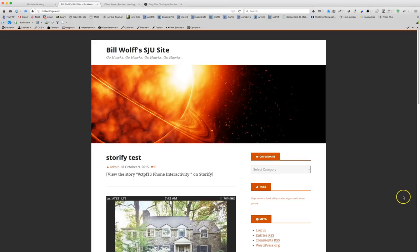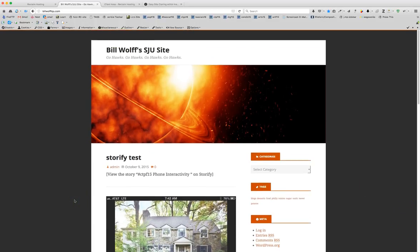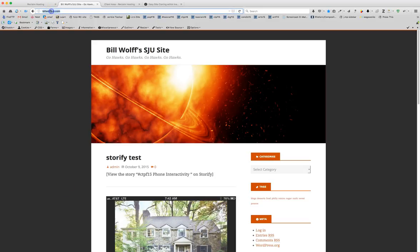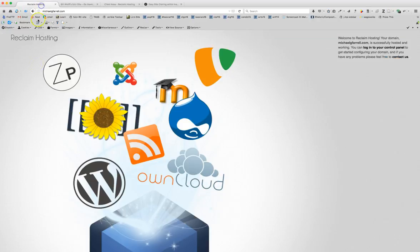You will know if your blog is in the main area of your domain if when you go to your website like mine is BillWolfSJU.com you see a WordPress blog. If it is not there you will see something that looks like this or maybe something else. Maybe you had an HTML file that you created before.